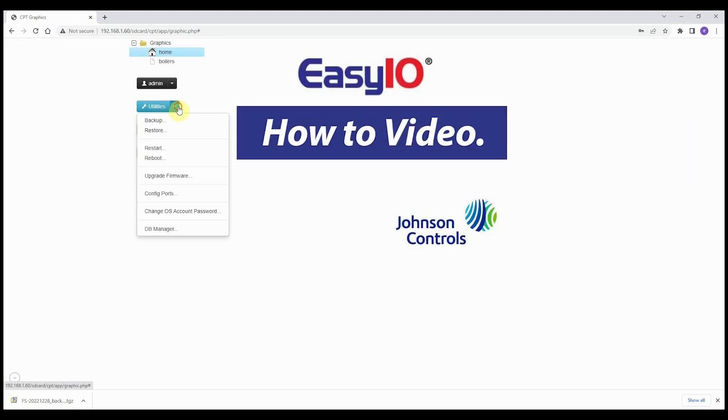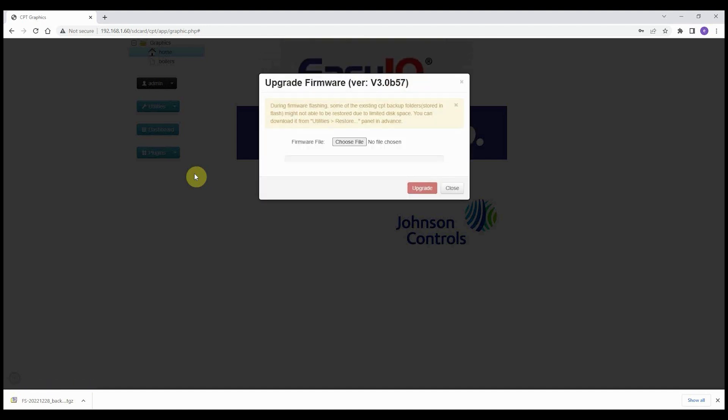A factory reset does nothing with the firmware, it remains what it is. This controller has firmware version 3.0b57.